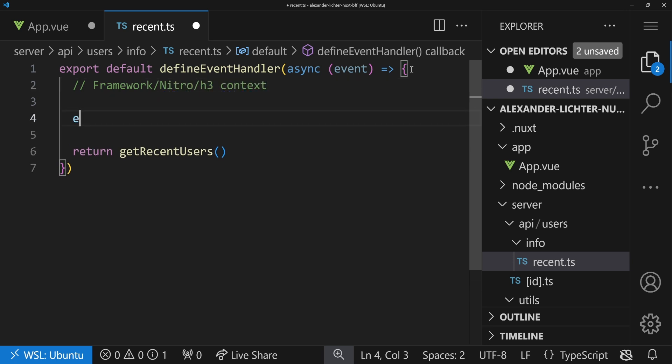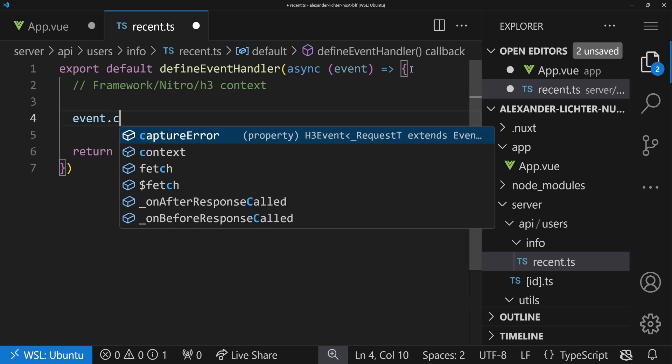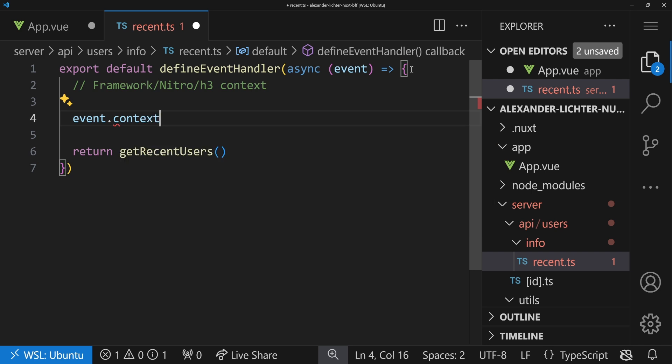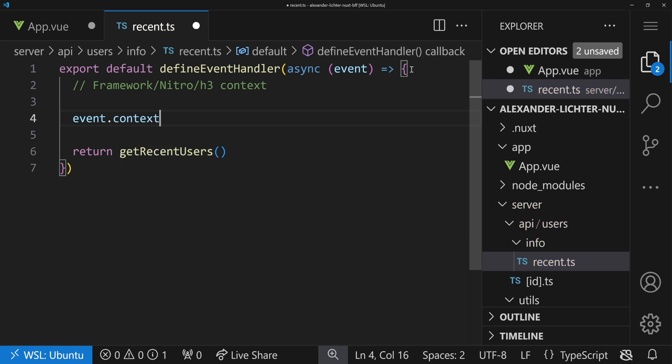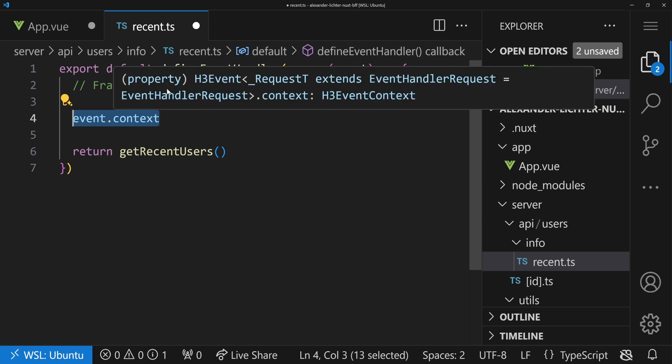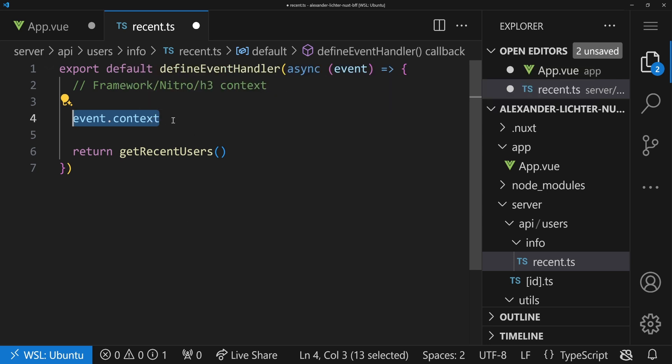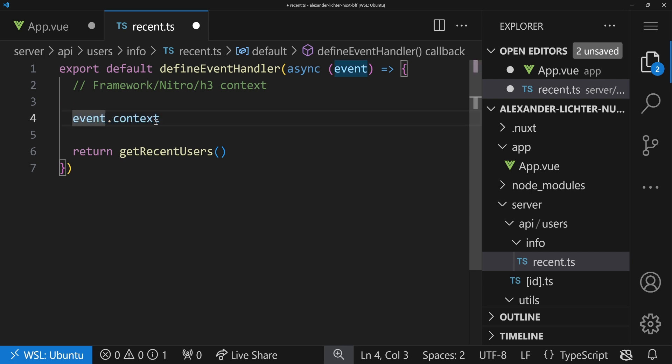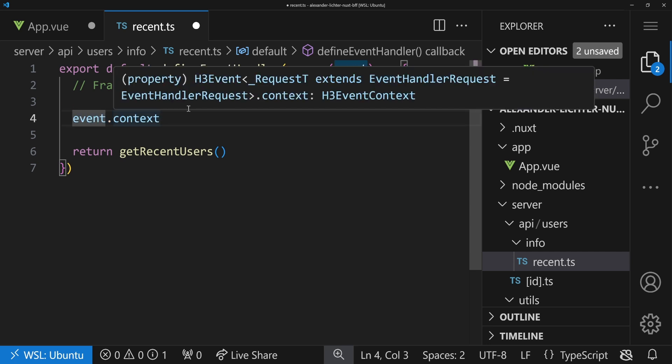Here we see we have a defineEventHandler, and in here this is all Nitro land. This is all in the framework, let's say Nitro, H3, whatsoever, context. Don't confuse this with the event context, which you can access with event.context, which basically means everything that was added or appended to the event while the request was ongoing.